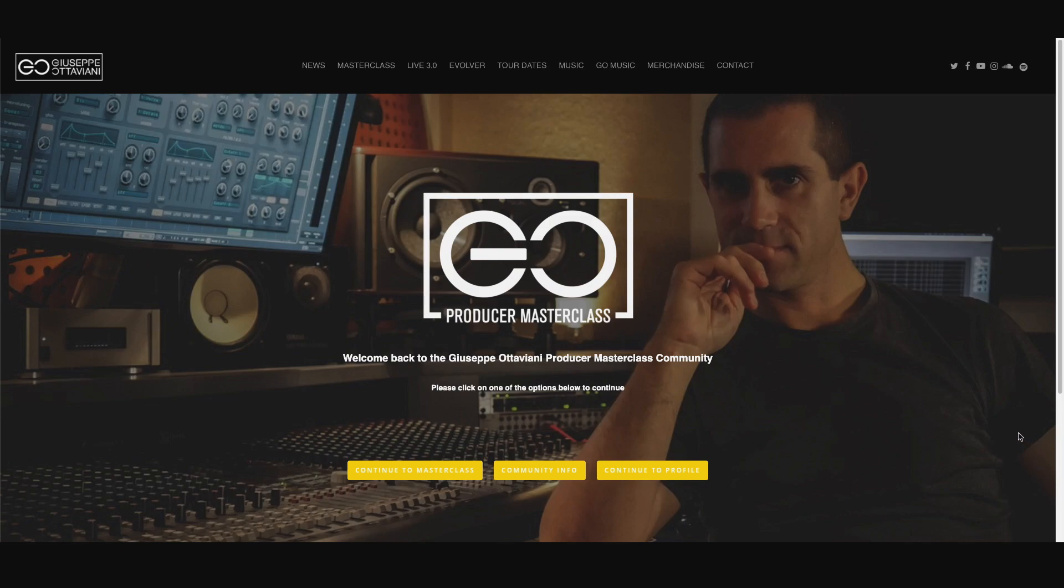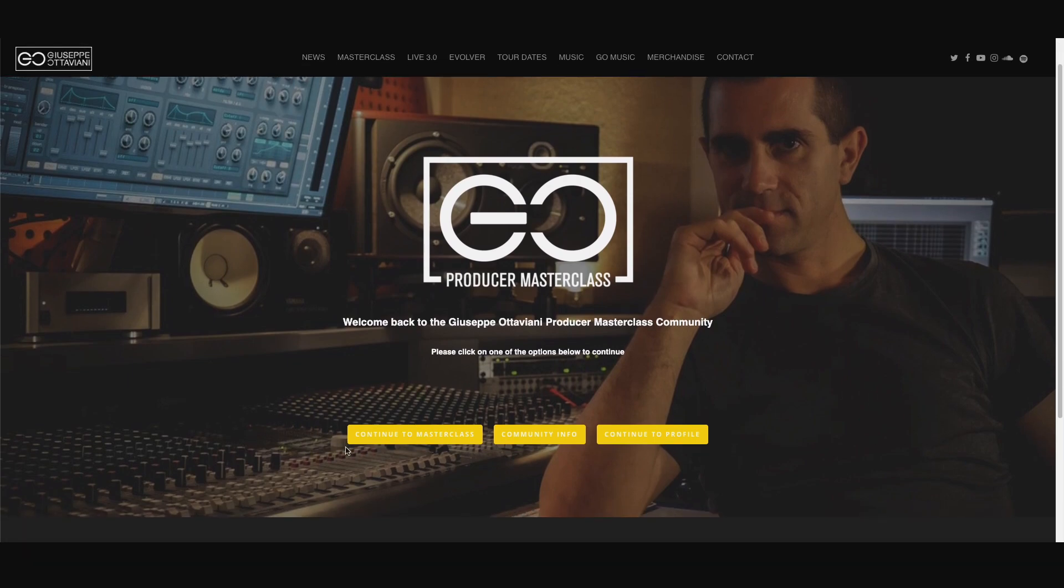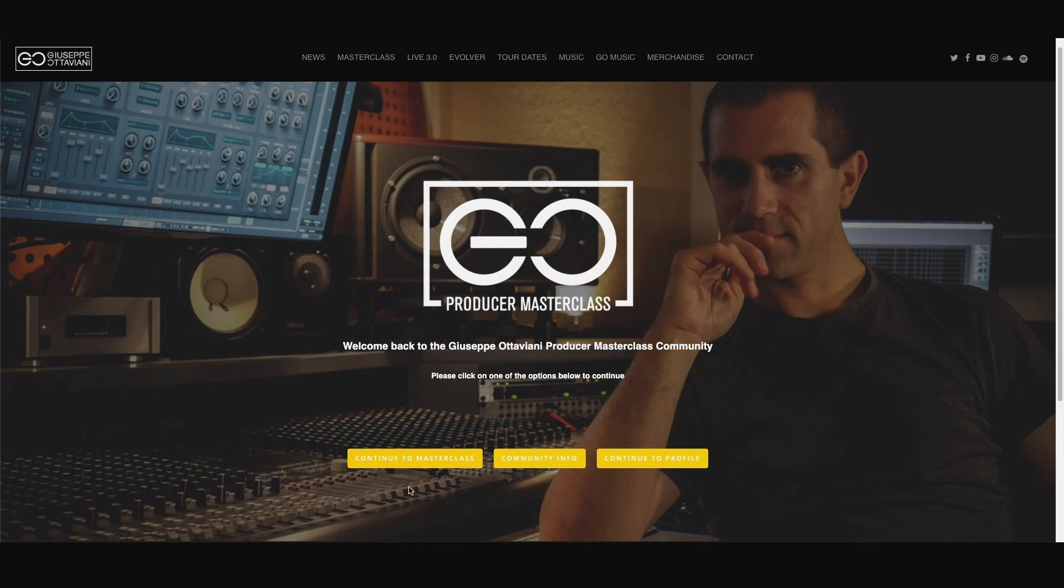So here is a quick walkthrough video to show you how the community works. Now the first time you log in, this is the page that you will see. From this page you can choose if you want to continue to the Masterclass, which is where all the videos from the Masterclass are, or if you want to continue to the community and actually to your profile.